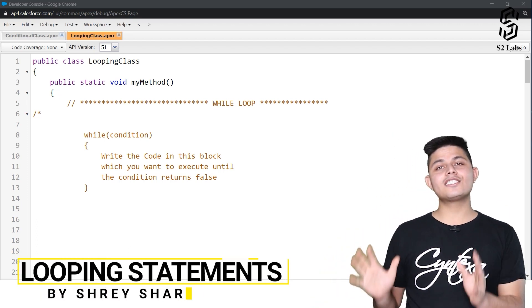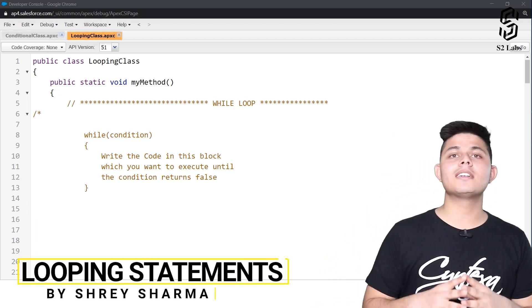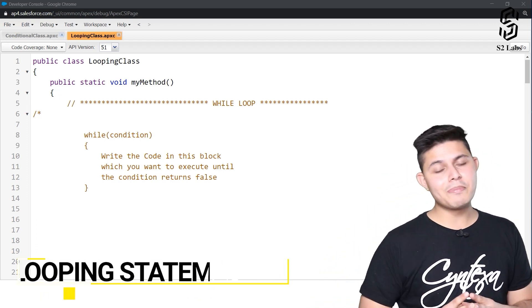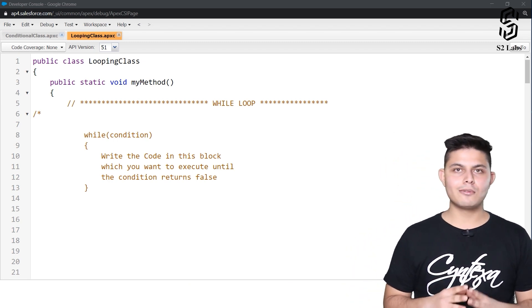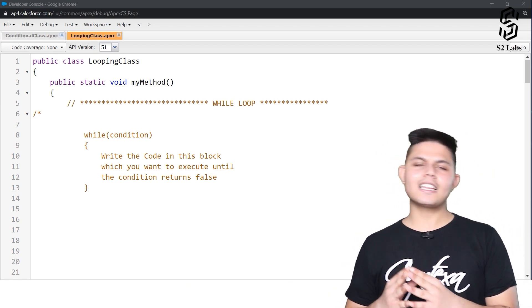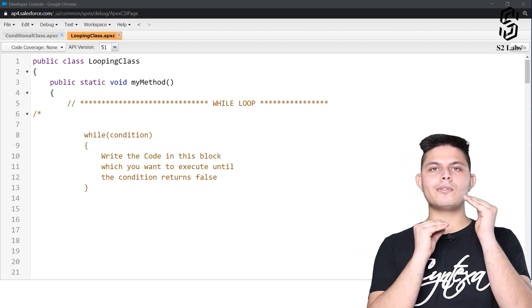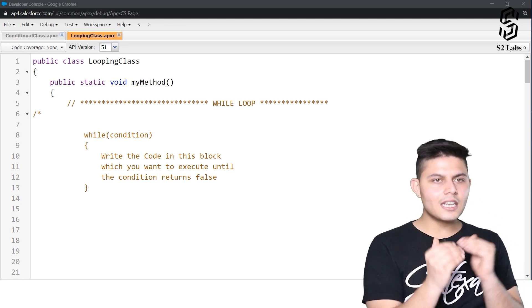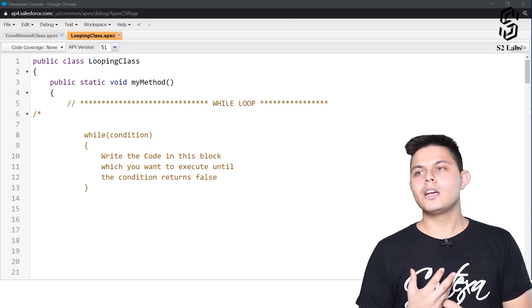After understanding conditional statements, it is time for us to understand looping statements as well. Looping is nothing but iteration of the same code until a particular condition gets satisfied.